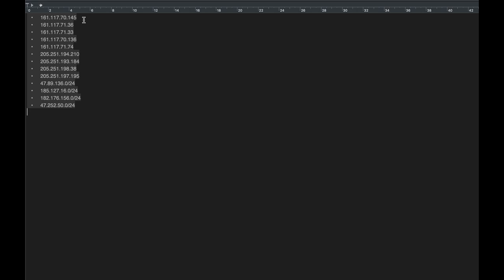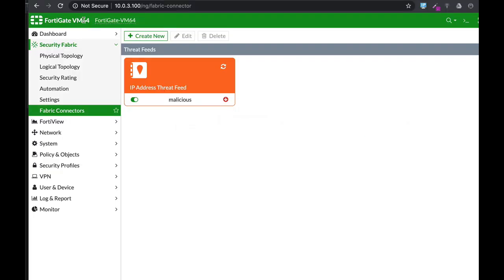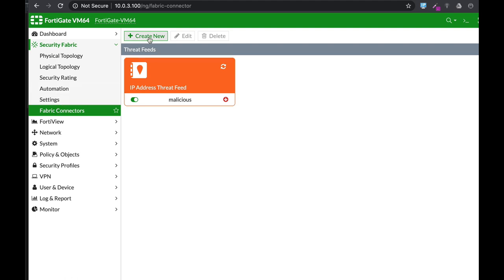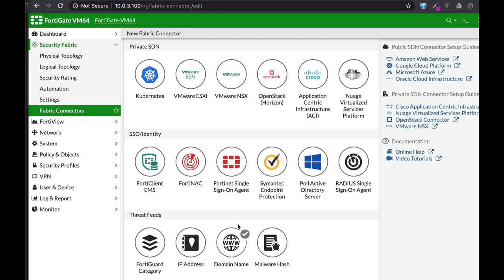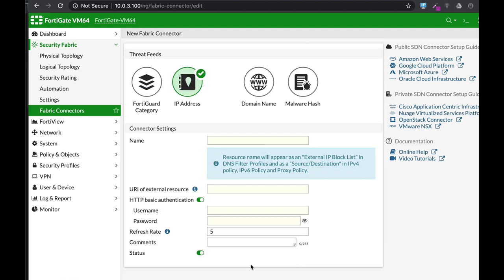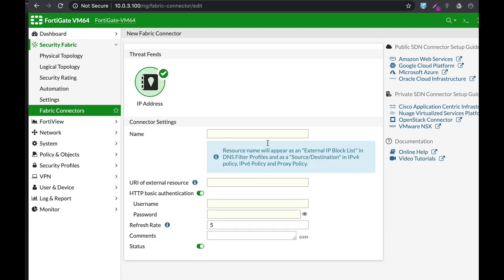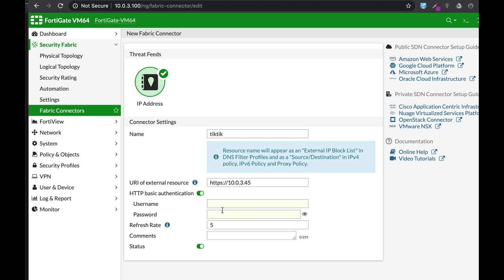On your FortiGate dashboard, go to Fabric Connectors and create a new connector of type Threat Feeds IP Address. Name your connector - let's name mine TikTok - and enter the address of that text file. If you need to authenticate, you can enter your credentials in the following fields. If not, just disable it.